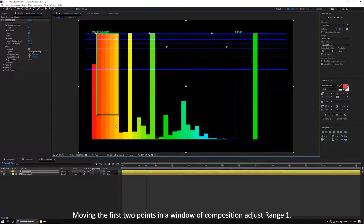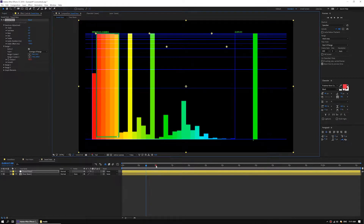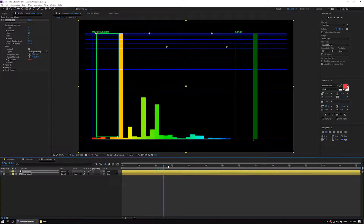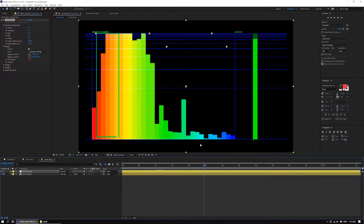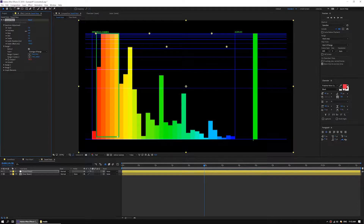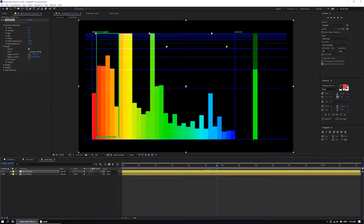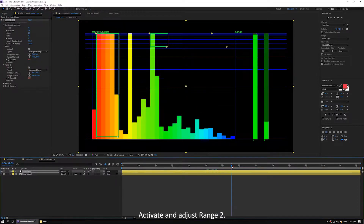Move the first two points in the window of composition adjust range 1. Then activate and adjust range 2.